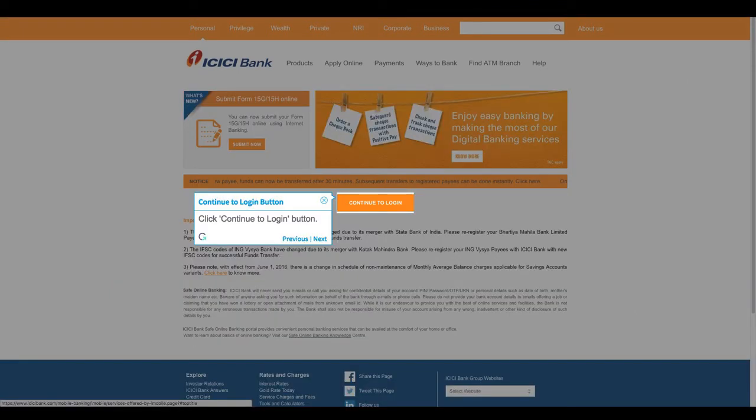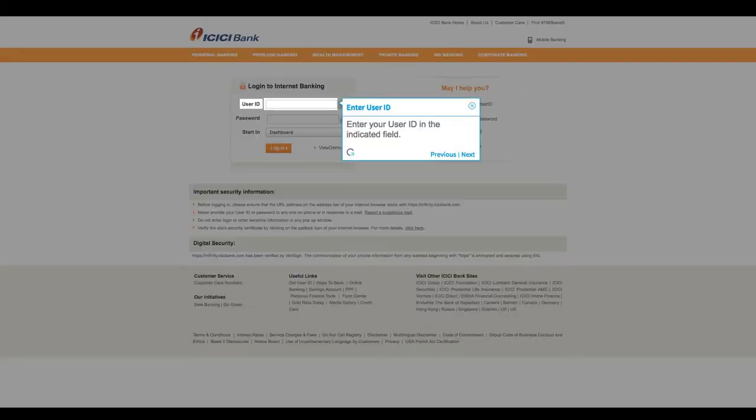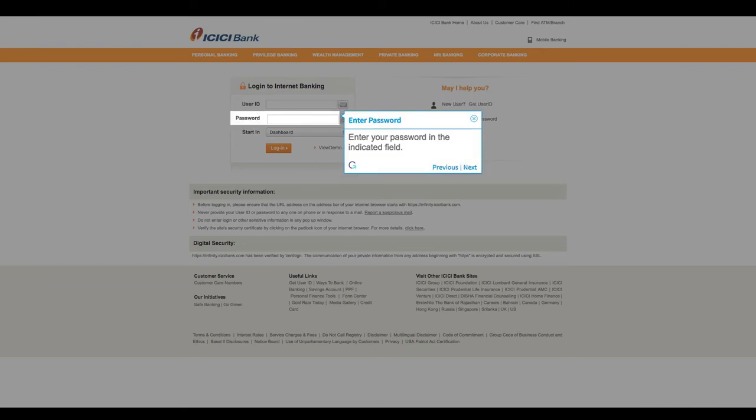Click the Continue to Login button. Enter your user ID in the indicated field. Enter your password in the indicated field.